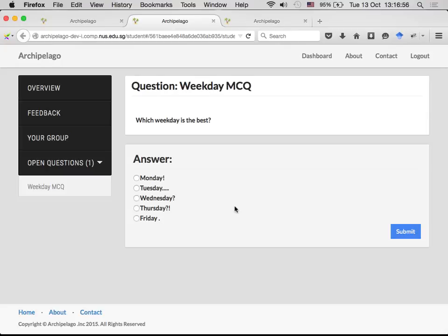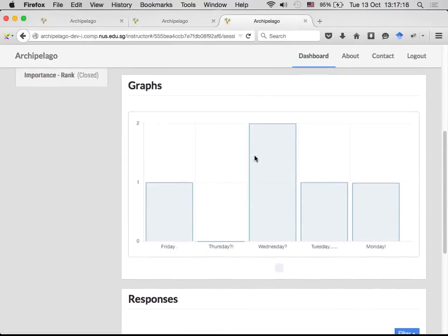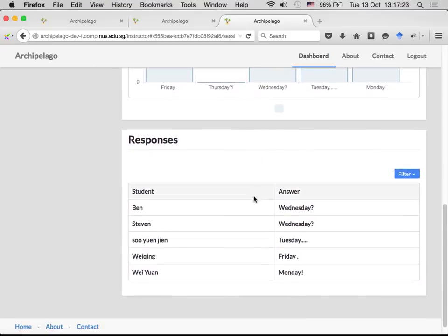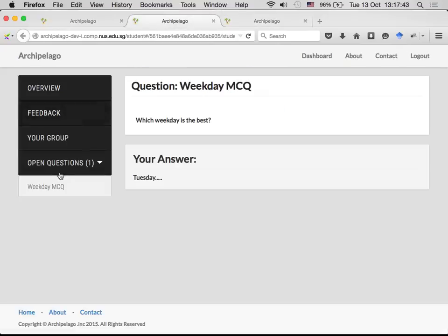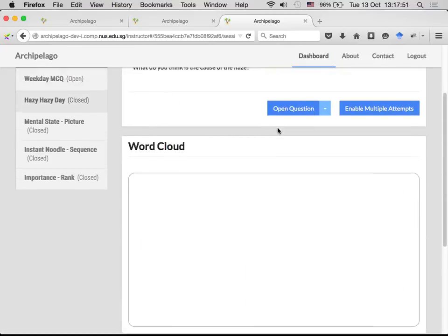Right now there's no open question visible to students. As the instructor, at the right time in your lecture, you open a particular question. So here I'll open this question which all students will now see — it asks 'Which weekday is the best?' with choices: Monday, Tuesday, Wednesday, Thursday, and Friday. Since today is a Tuesday, I choose Tuesday. On the instructor side, you see a real-time bar chart from all the student responses. You can then say 'Ben, why do you say Wednesday?' and use their responses as a guide to your next lecture topic.